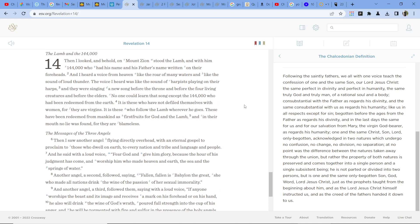And I heard a voice from heaven like the roar of many waters and like the sound of loud thunder. The voice I heard was like the sound of harpists playing on their harps, and they were singing a new song before the throne and before the four living creatures. No one could learn that song except the 144,000 who had been redeemed from the earth.